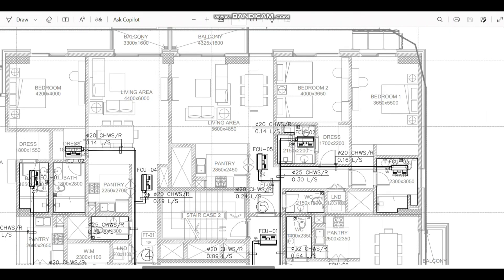Here you can see the chilled water or district cooling connection. The pipeline is coming and connected — the supply line is connected to the left side of one unit. Coming to the other unit, the supply side is connected to the right side. So when it comes to material ordering, we normally consider only the FCU capacity — ton of refrigeration, air flow, coil temperature — and we order the material. But what I particularly do, especially for a project with 700 or 800 FCUs, I check whether the chilled water connection is needed on the left side or right side of the FCU.